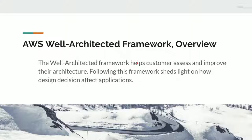The AWS well-architected framework helps customers to assess and improve their architecture. Following this framework sheds light on how design decisions affect the applications.